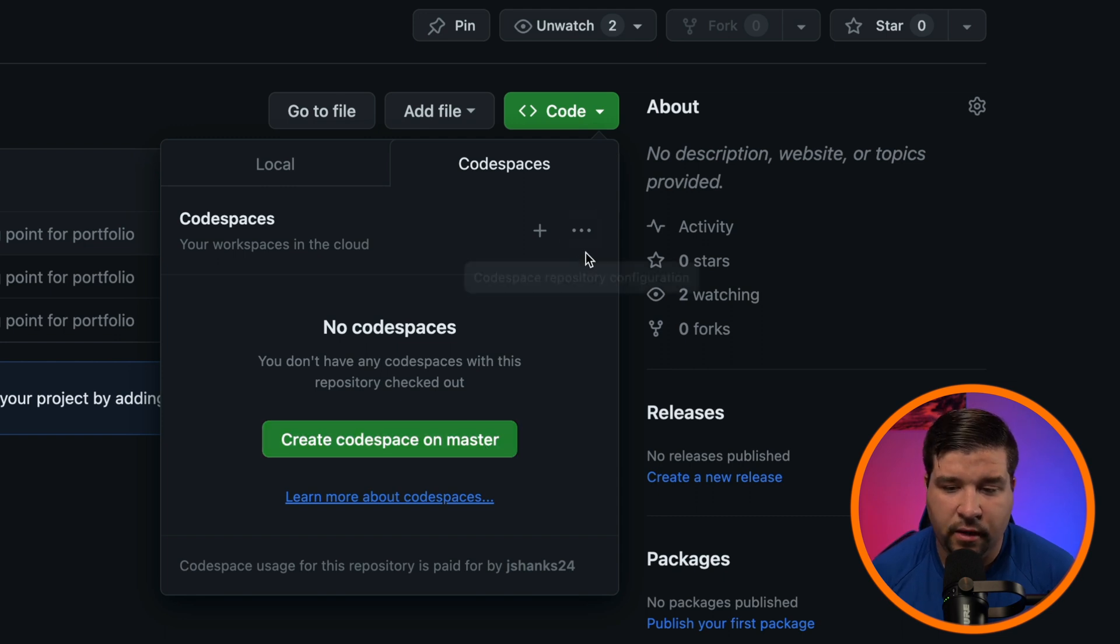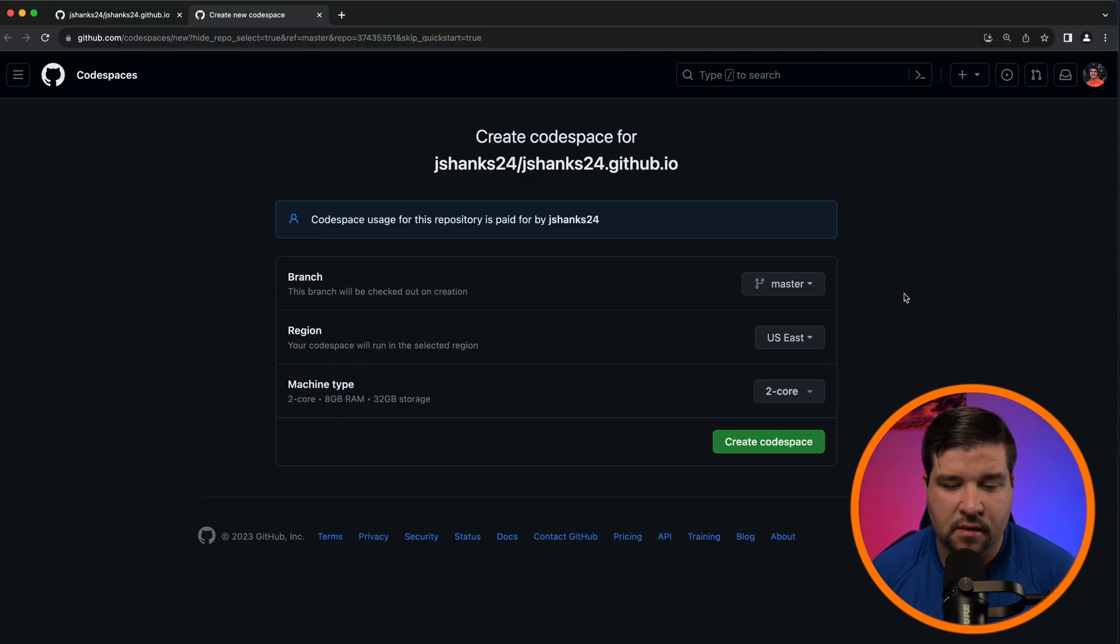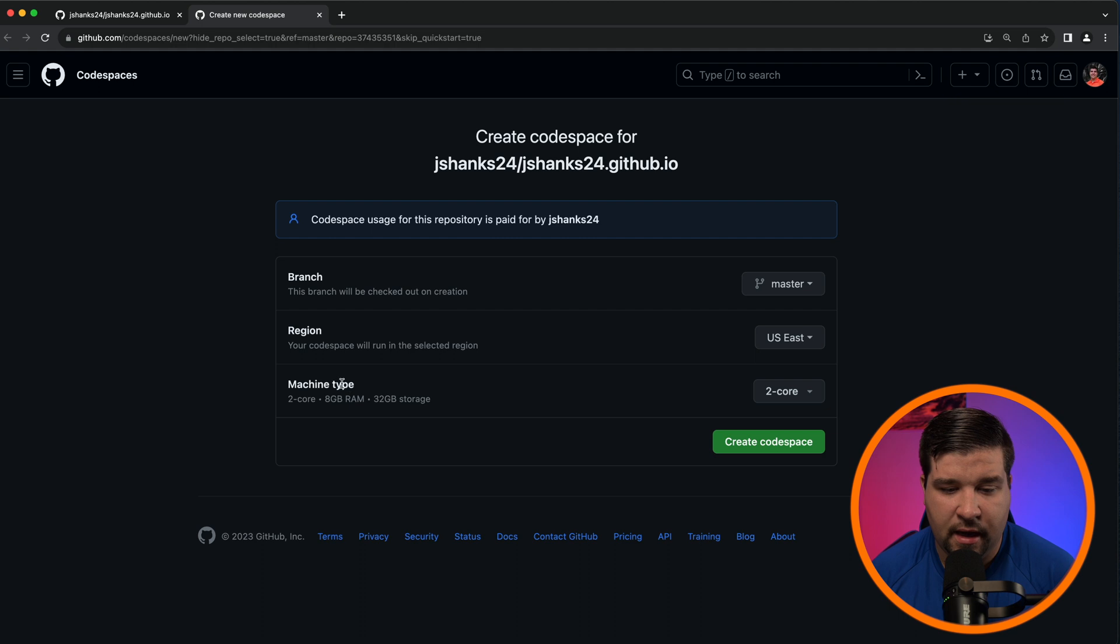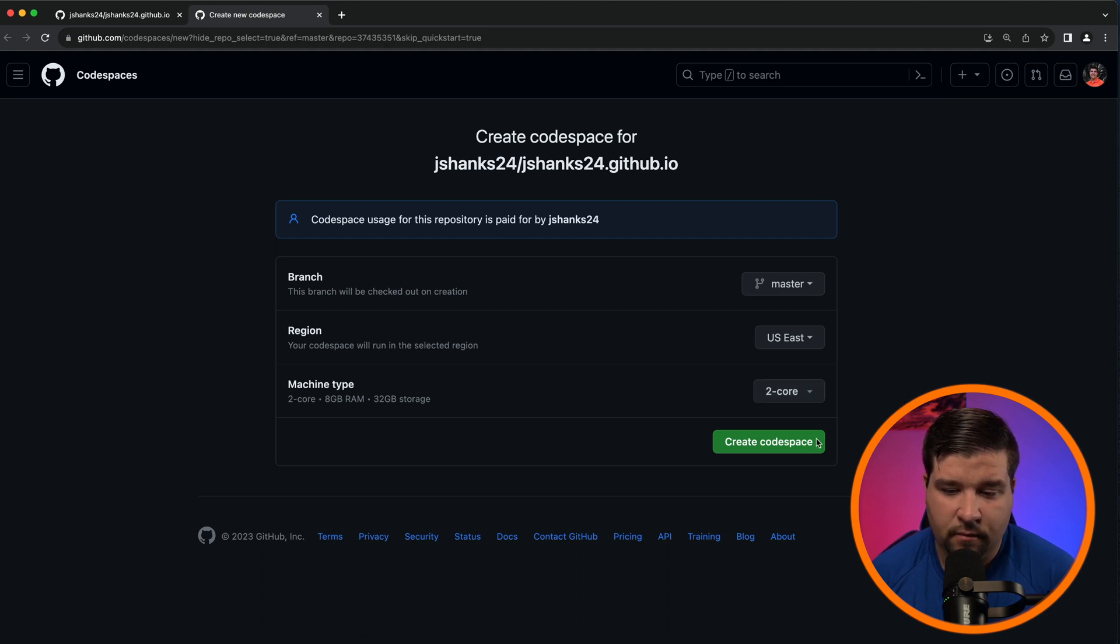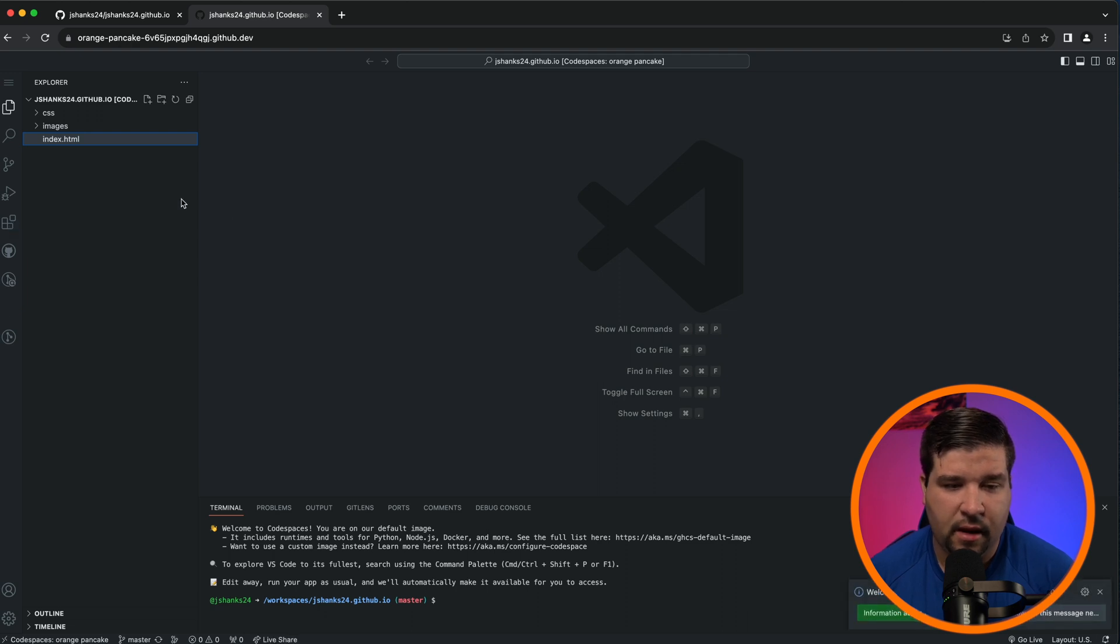Here you can click on Create Codespace on Master, which will create a Codespace with the default options. Alternatively, you can click on the three dots and click on New with Options. This will allow you to customize things such as the branch, region, and machine type. Once you have the options that you want, just click on Create Codespace.